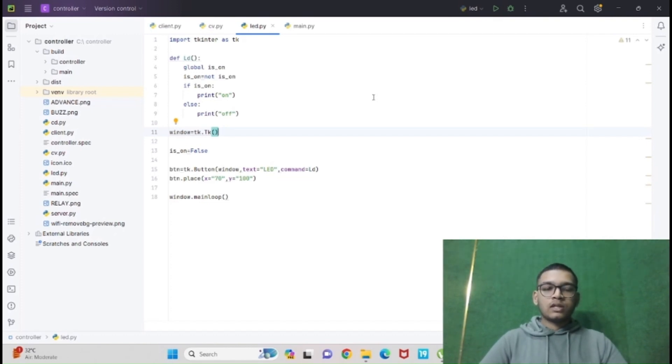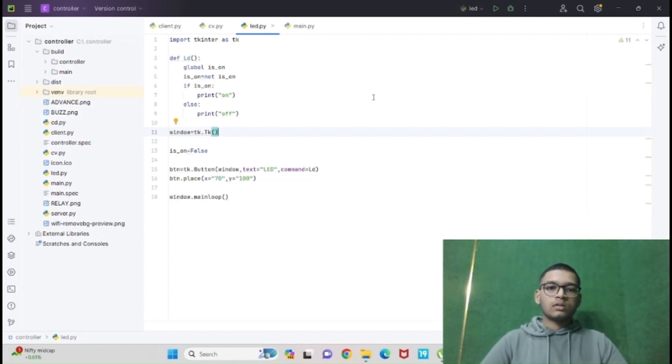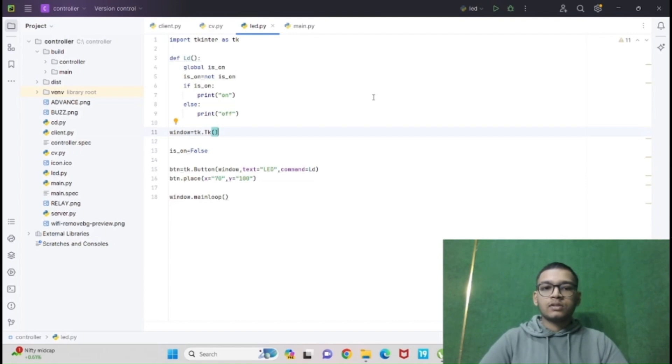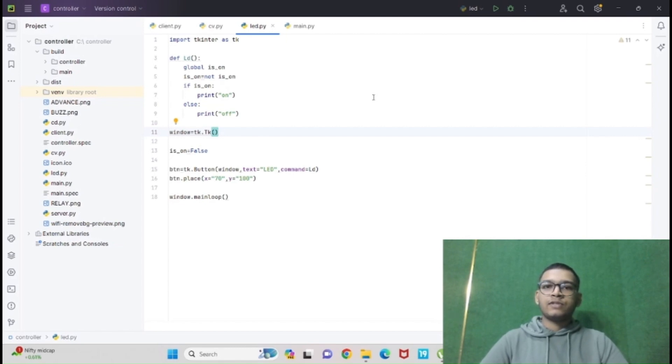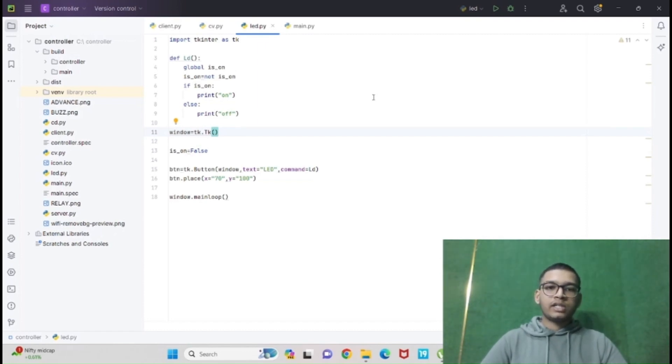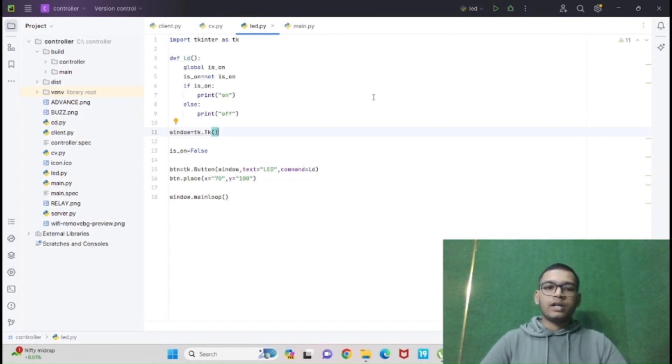Then we are creating a button. We are calling the variable as btn. In that button function, we have called our window, then we are labeling that button as LED and we have given it a command LD so it could create functionality like on or off. Then we are placing the button on our window at certain coordinates as I have given X equal to 70 and Y equal to 100.